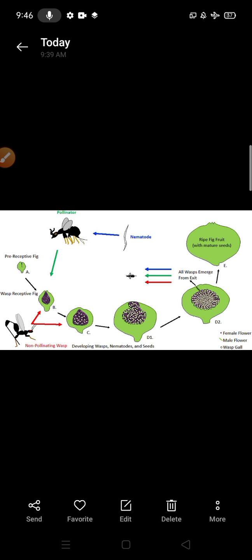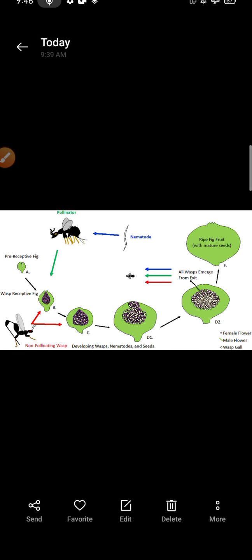In this, both get benefited. On one side this wasp generally lays eggs inside of it. Are you getting my point? This is the pollinator.